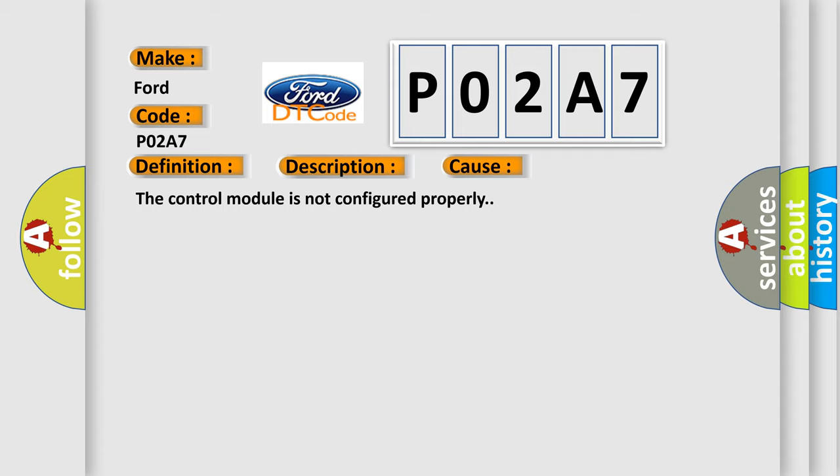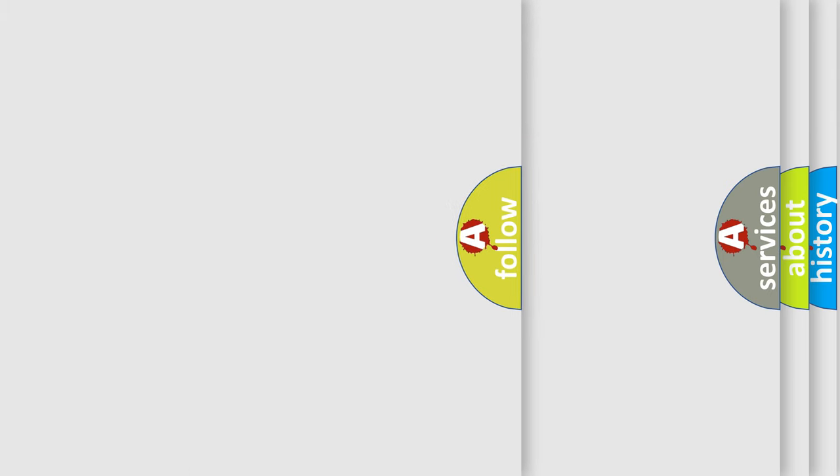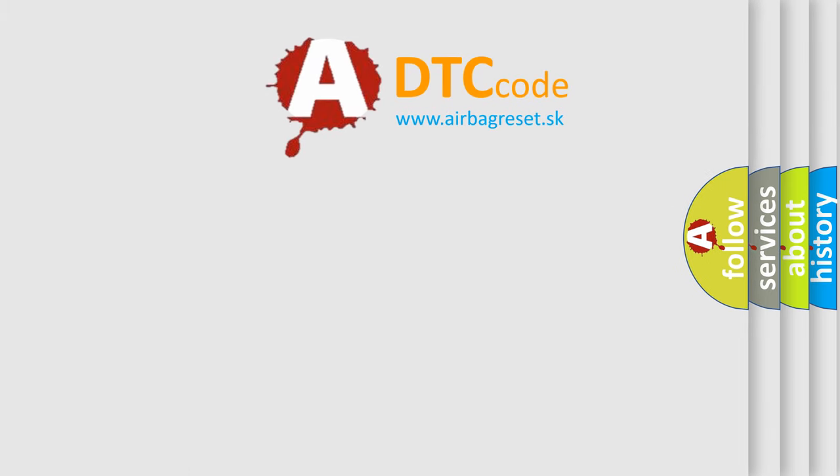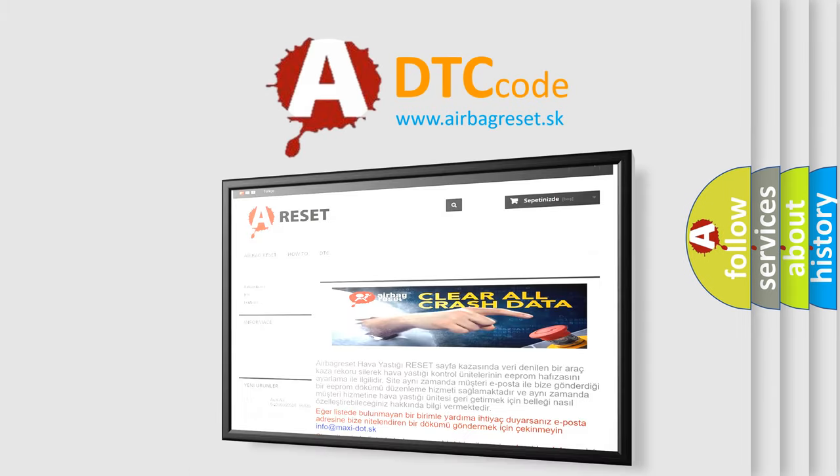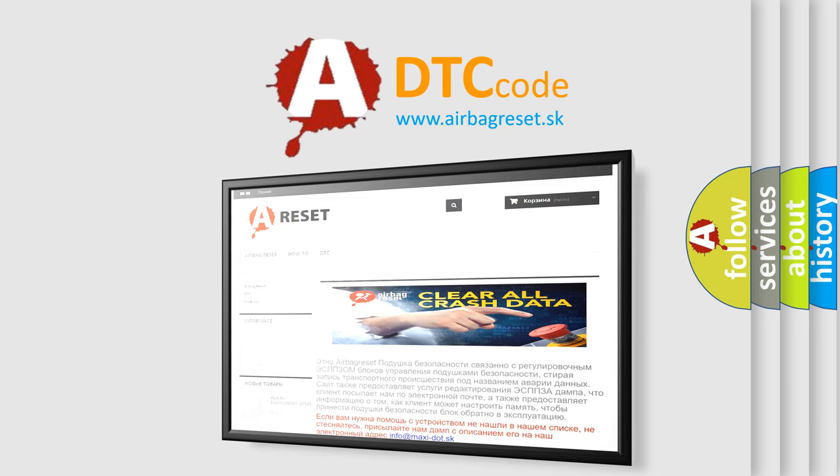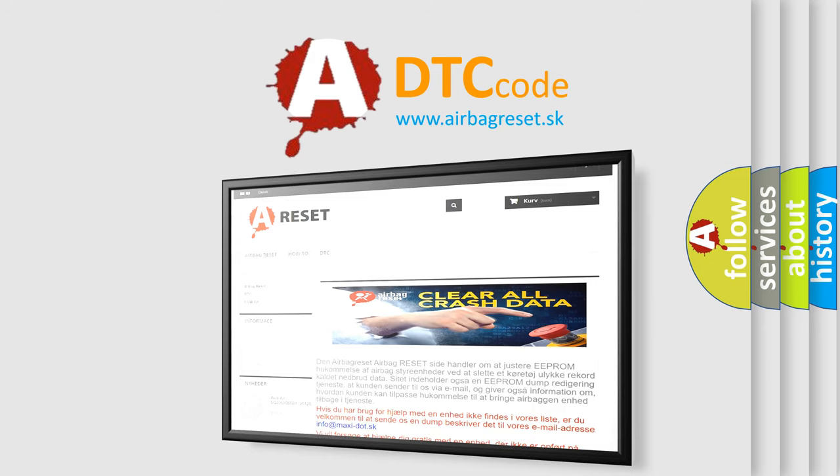The airbag reset website aims to provide information in 52 languages. Thank you for your attention and stay tuned for the next video.